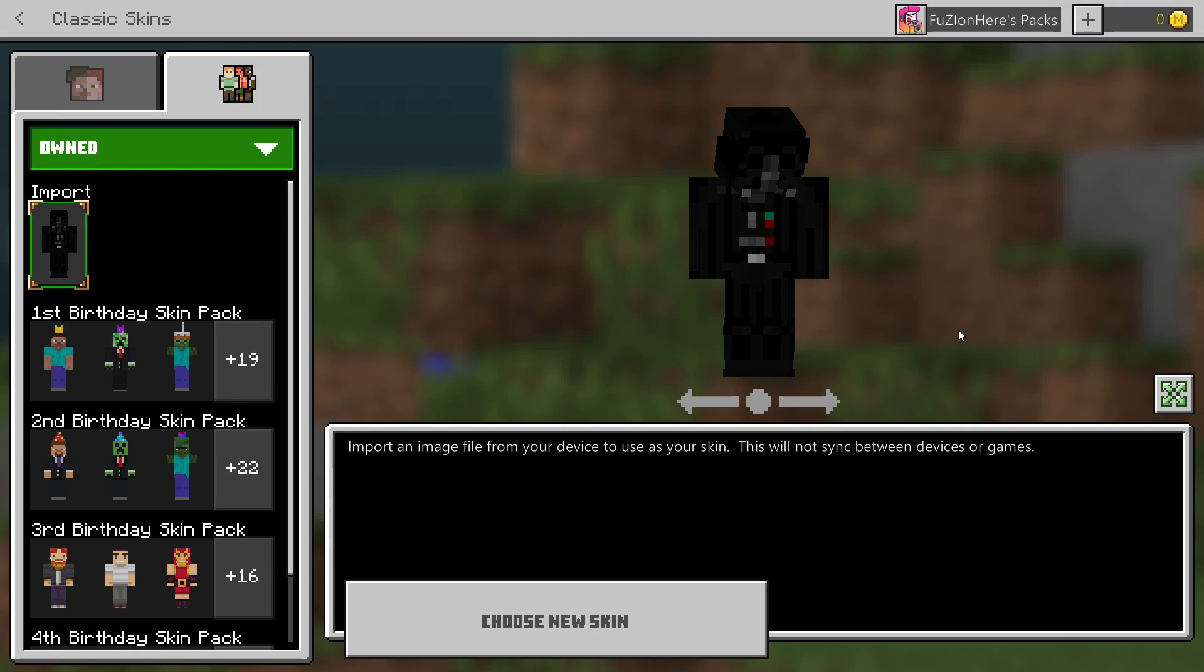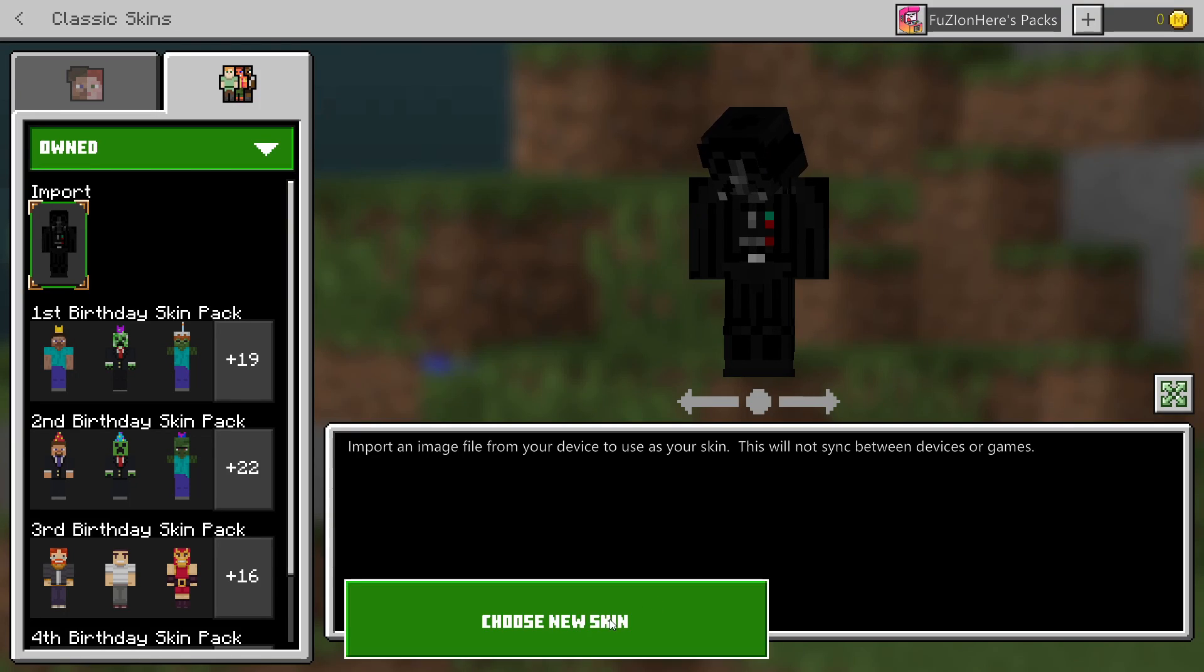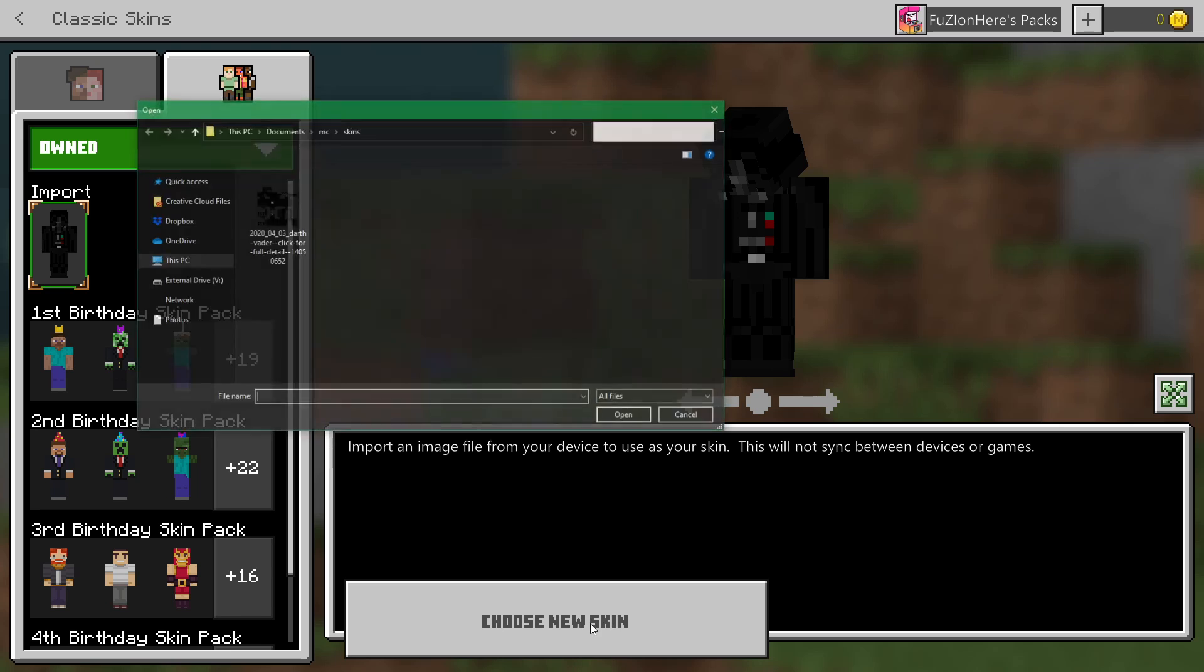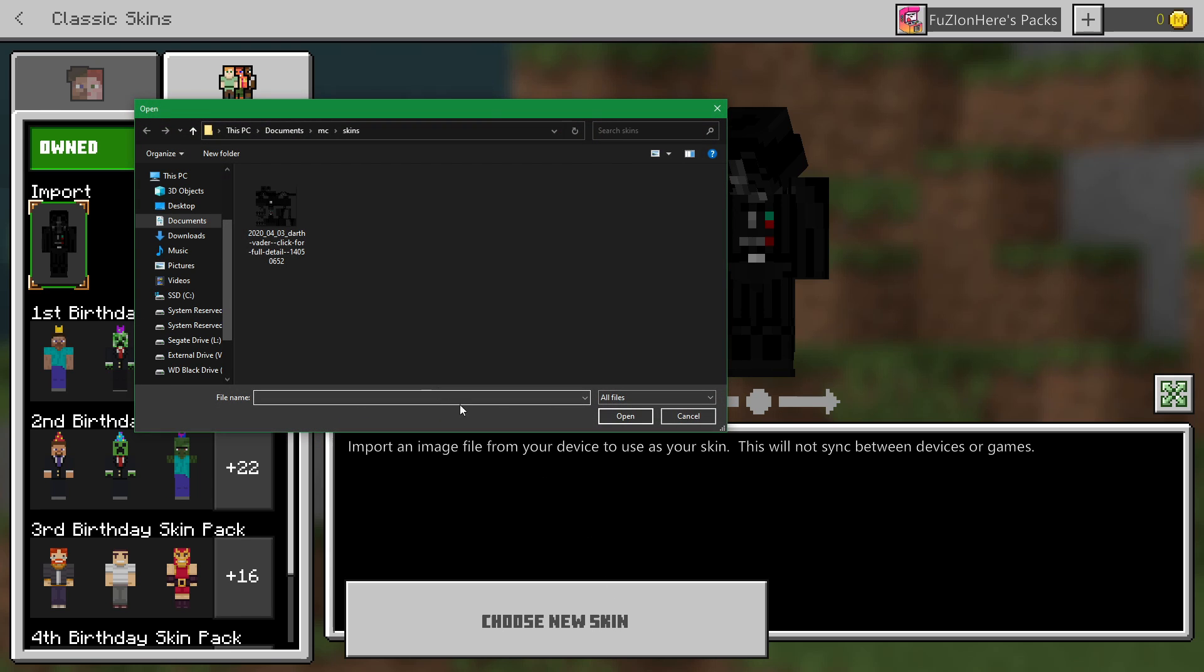Now, anytime that I download a new Minecraft skin, I'm going to save it to that folder, and then when I come back here and choose new skin, it's going to open up in my custom skins folder. Just like you guys saw before with all my other skins, it just creates a seamless, easy way to change into any custom skins you have.